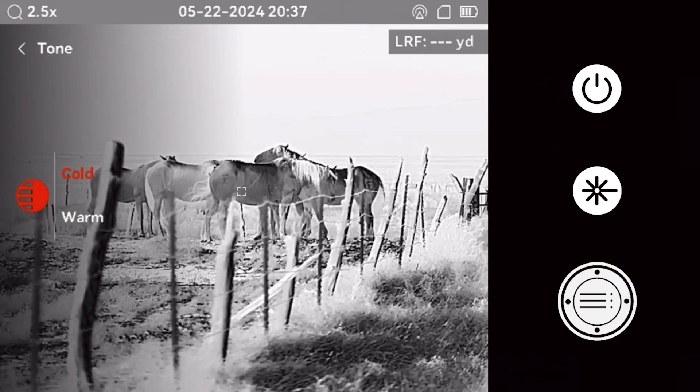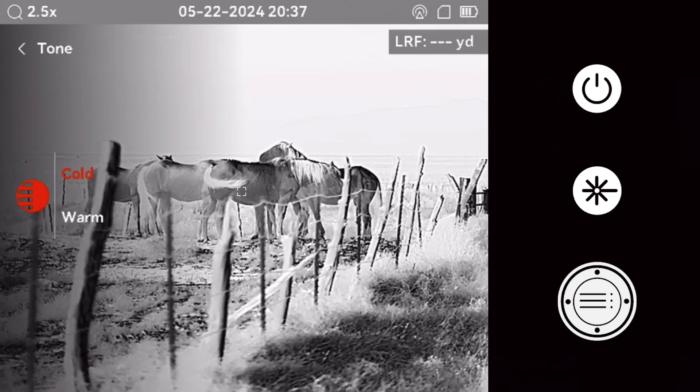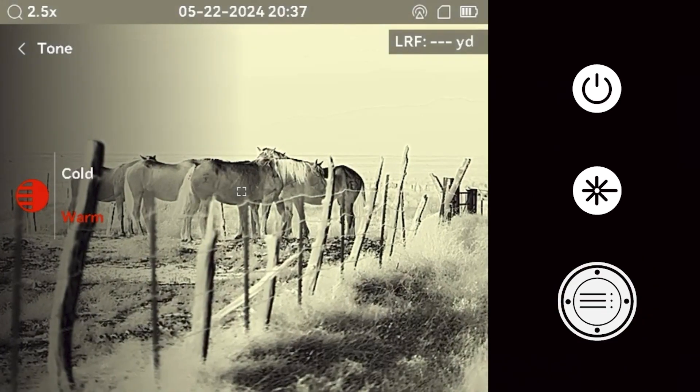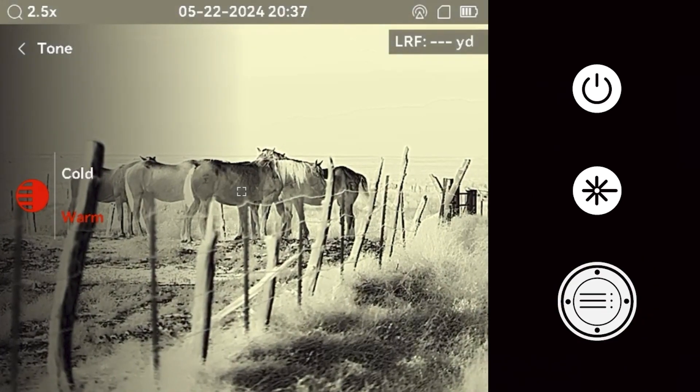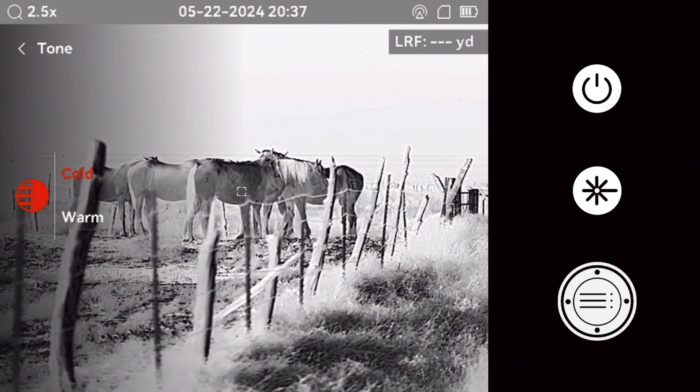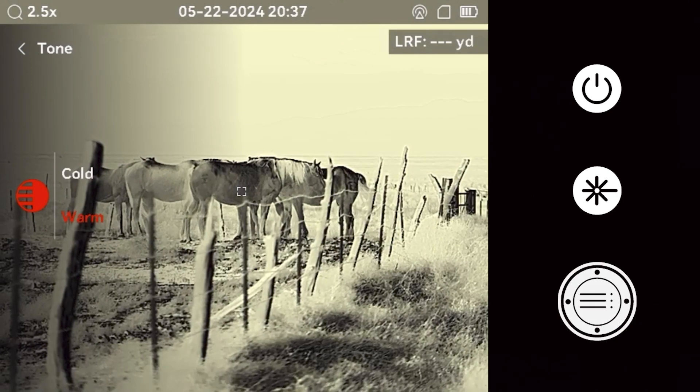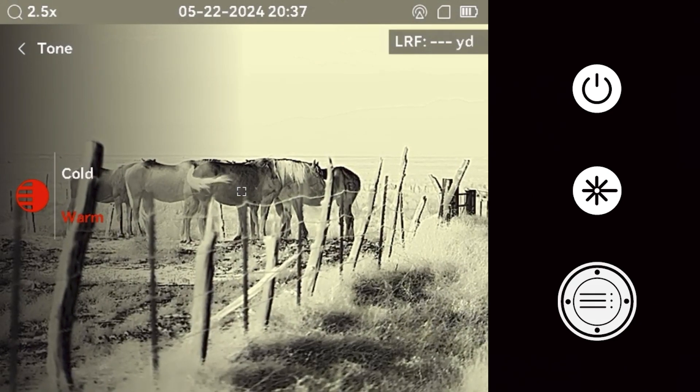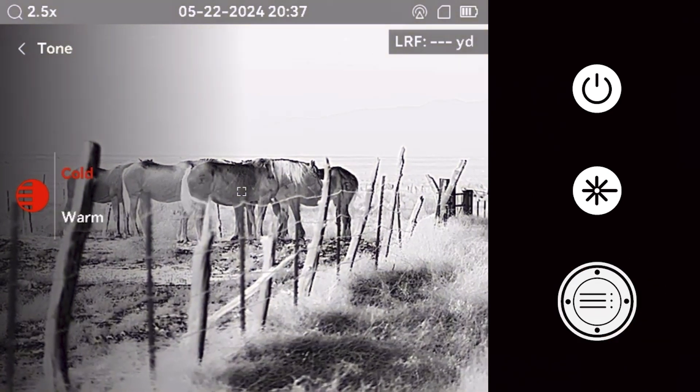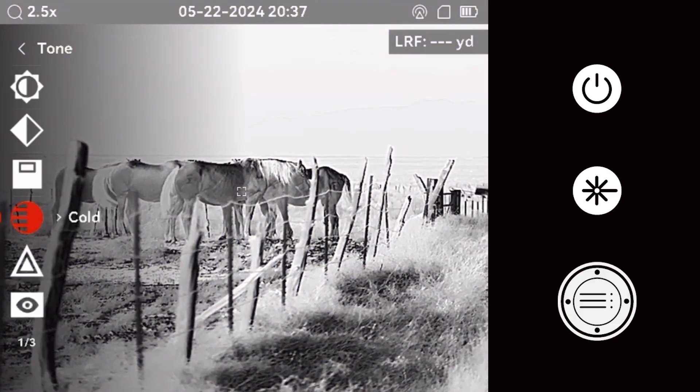The next adjustment we will make is to the color tone of the optic. Choose between cold and warm color palettes, based on the environment you will be hunting in. This is another feature that allows the shooter to customize the image.